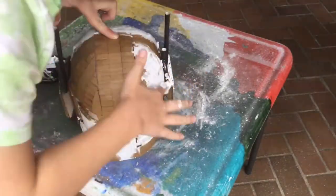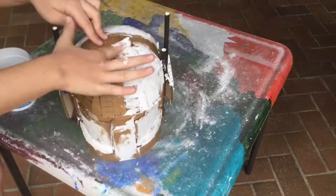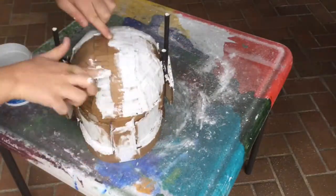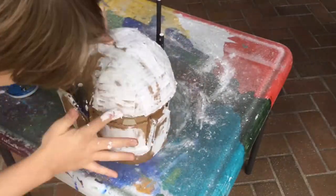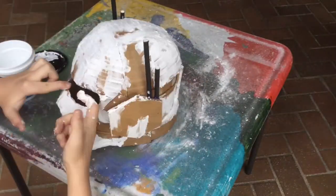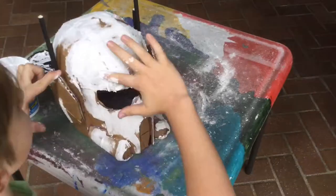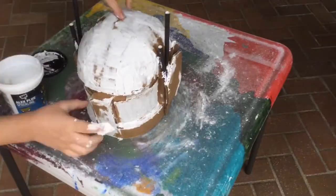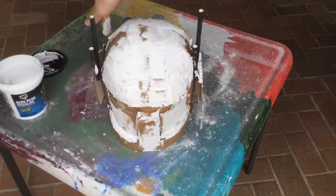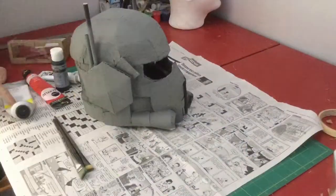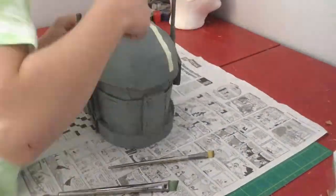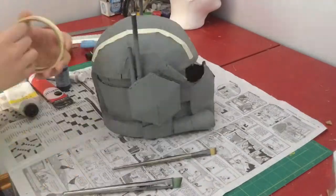For this I'm using Alex Plus spackle and it works really well for covering up all of the cracks. If you don't want the spackle to crack at all, I would suggest adding a few coats of resin because that makes the helmet a lot harder. Then I added some primer and sanding.